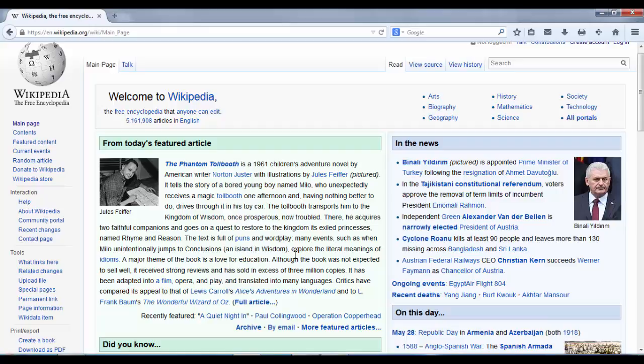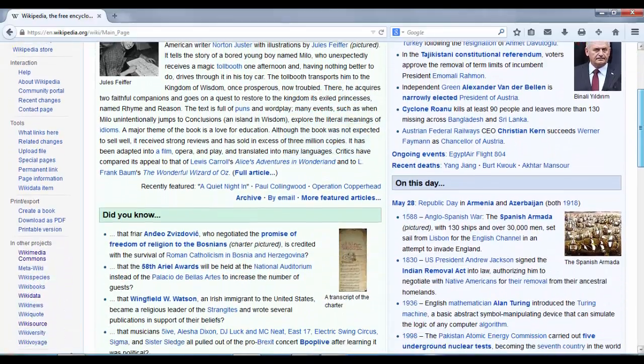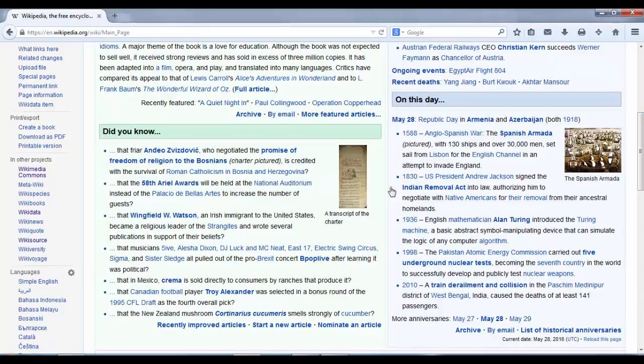Featured articles are generally the gold standard of articles on Wikipedia — the highest importance and the highest quality. At the moment there are about five thousand to six thousand articles on Wikipedia that are of featured article quality, and they are usually chosen to fit in with events and anniversaries or just to provide general interest. We have an 'In the News' section on the right.